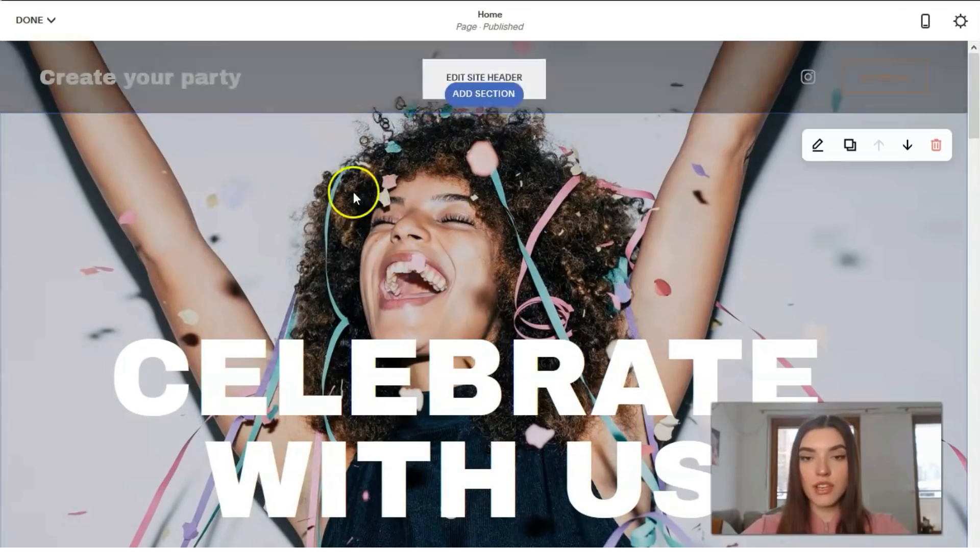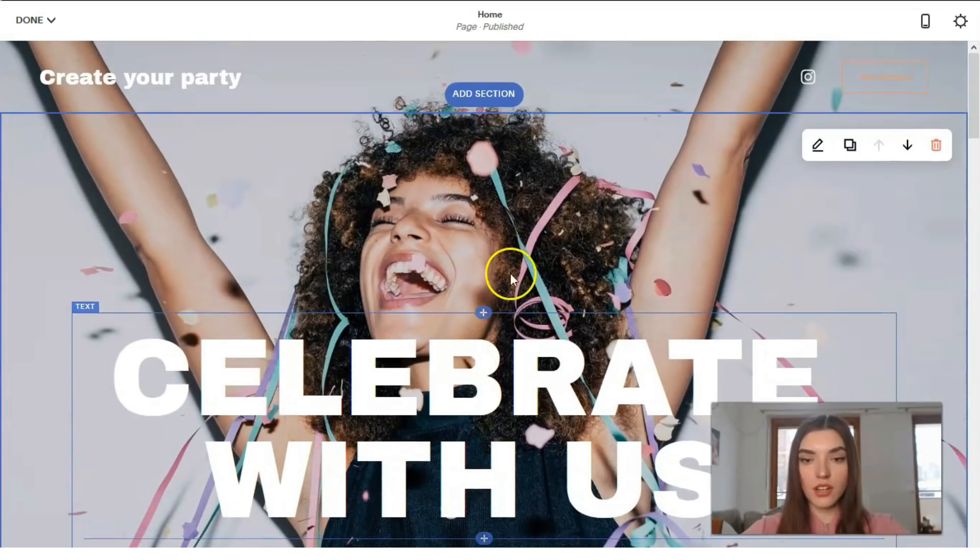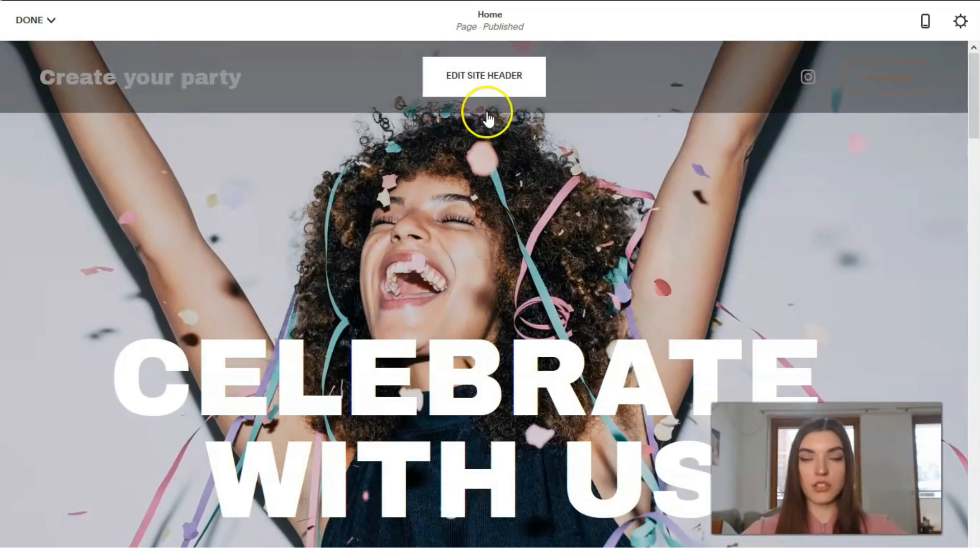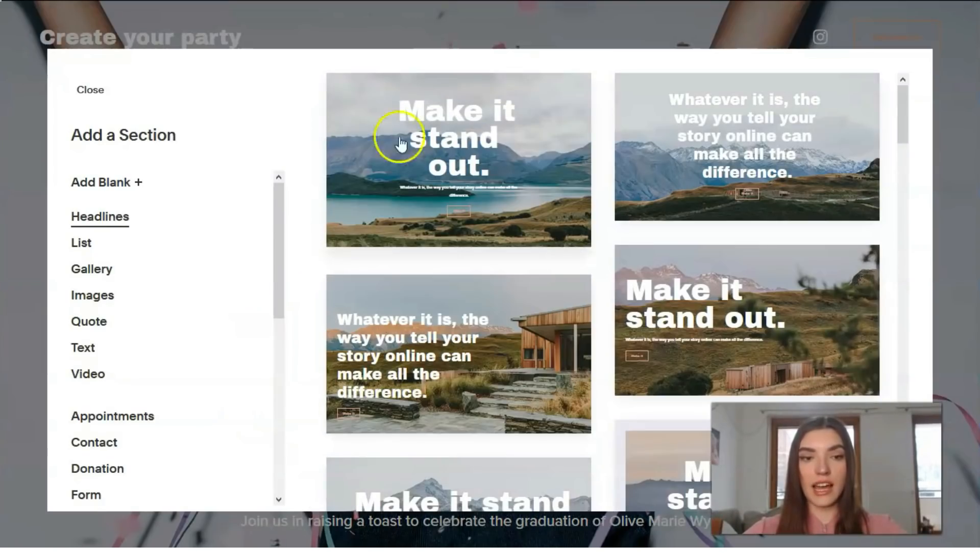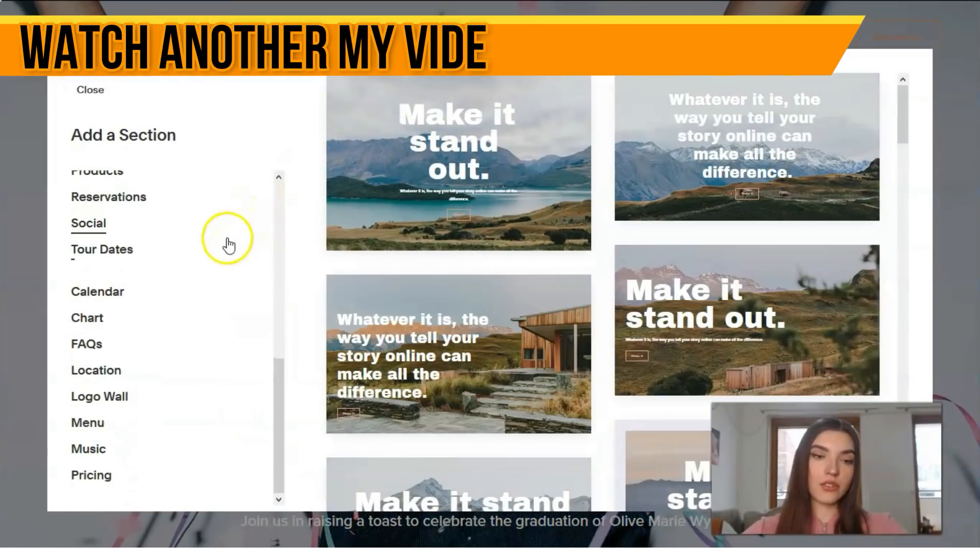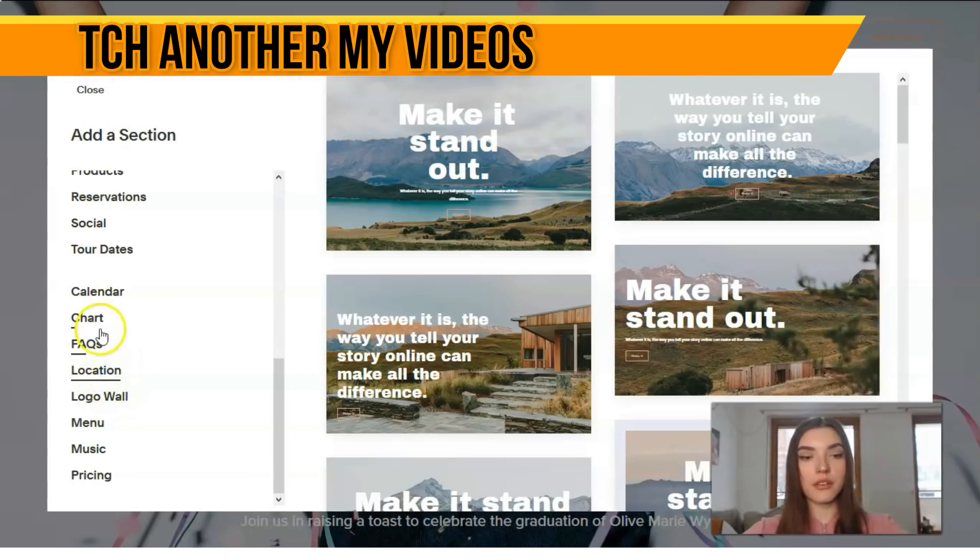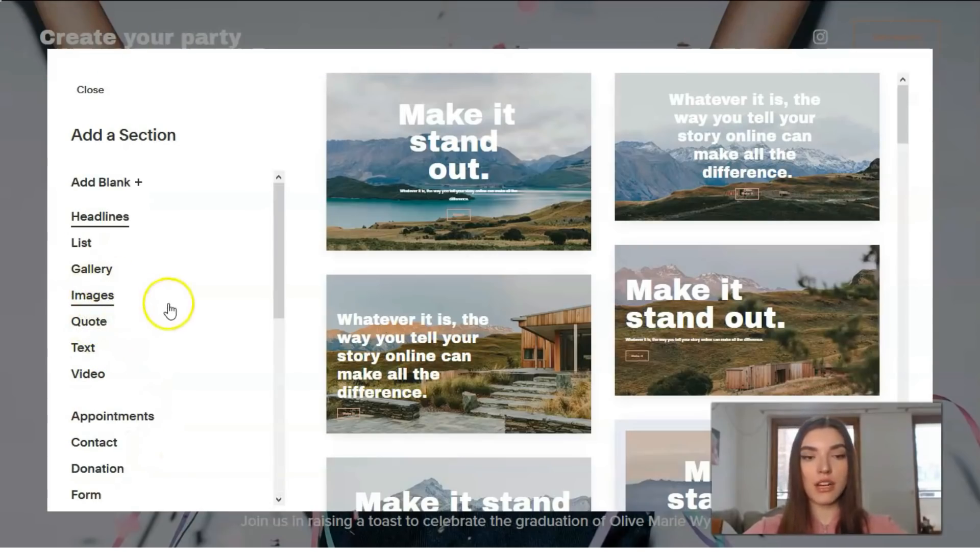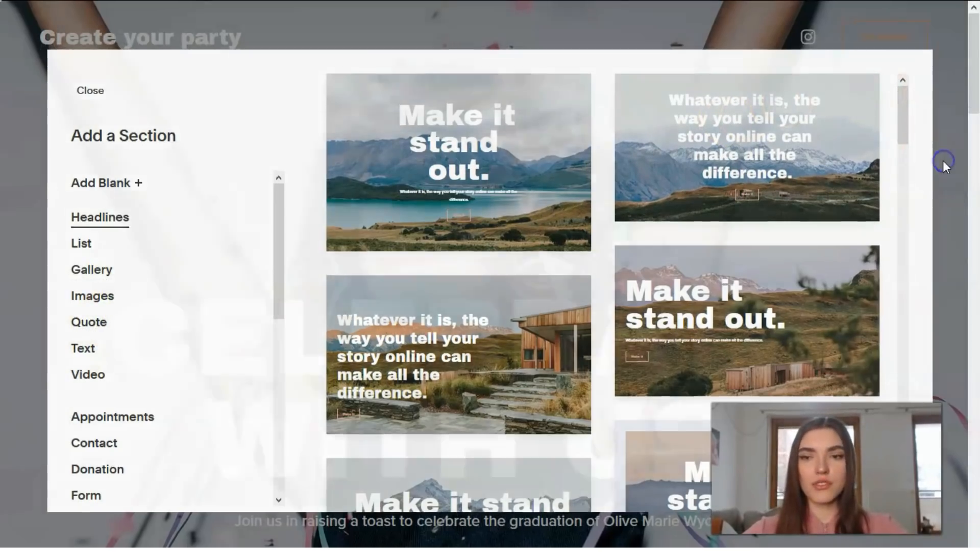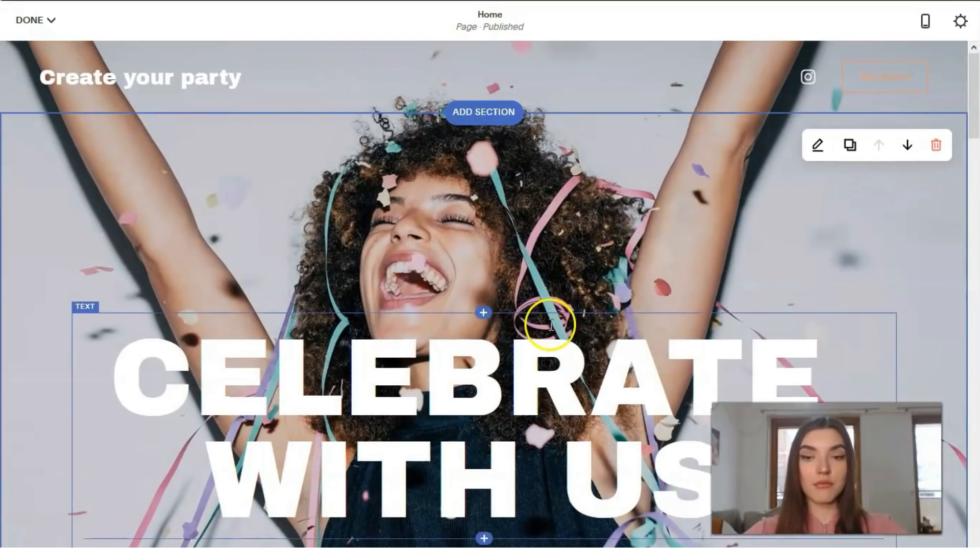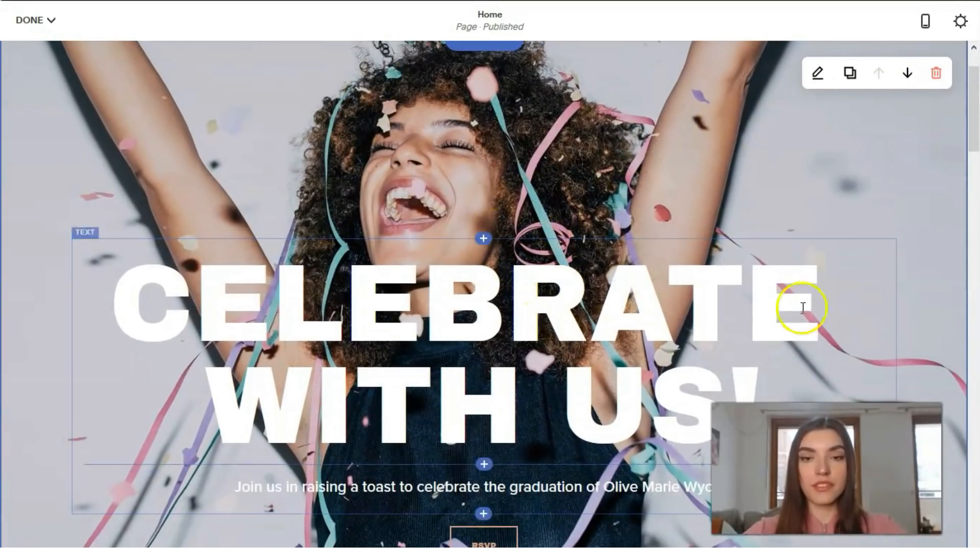By the way, between two sections, actually between each section here we got a button which is responsible for add a section. So basically clicking directly to this element, we can add the other section such as FAQs, location, menu, music, writing, gallery, images, quotes, whatever you want. But today I don't want to add some sections here.